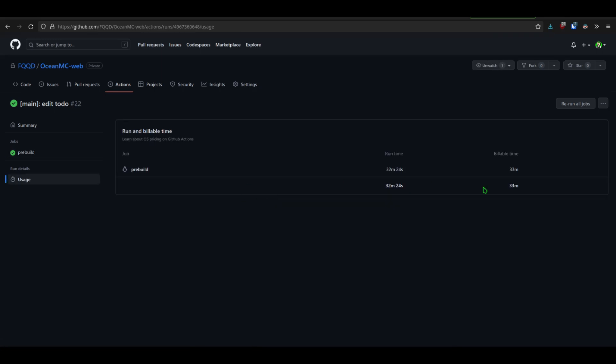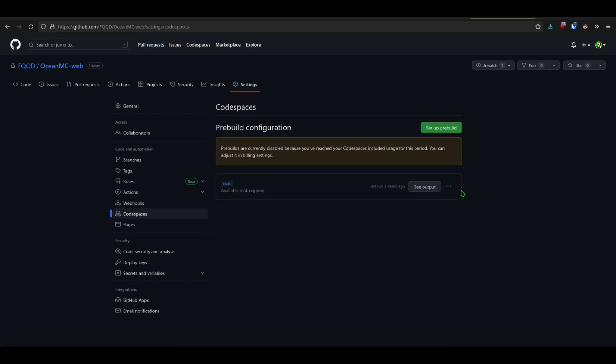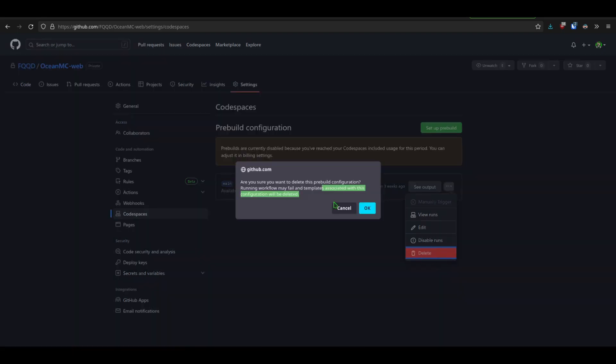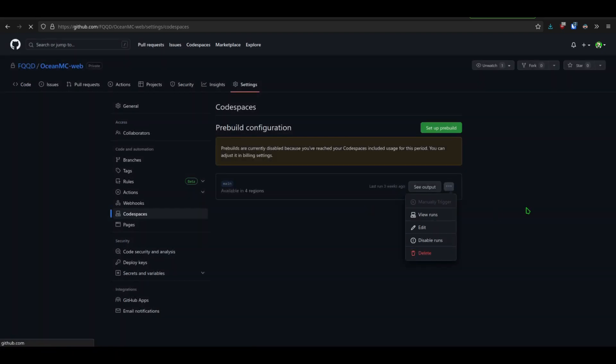It has been running for 32 minutes, which I didn't know. I didn't know it was running at all. I guess we can just press delete. Yeah, please delete it.